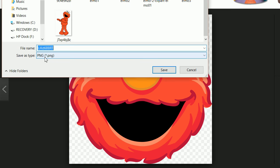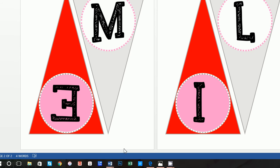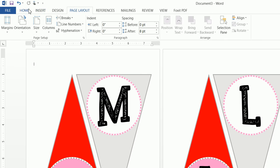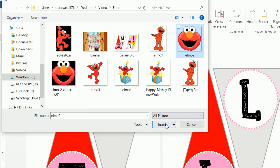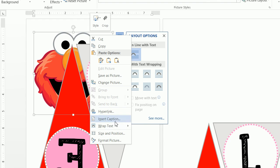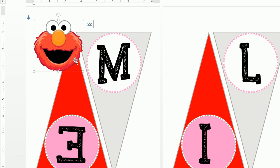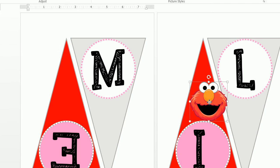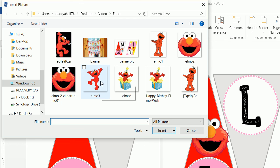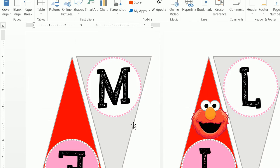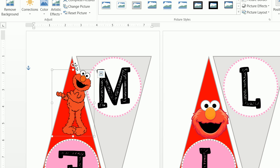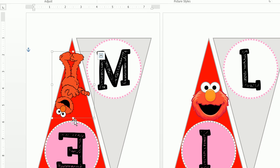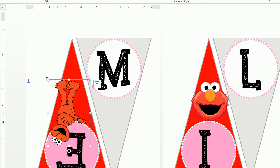Let's go back to Microsoft Word. Click to insert a picture — we'll insert Elmo two. Click on Layout Options, or right-click and choose Wrap Text, In Front of Text, and make this smaller. Then insert another picture — let's go ahead and insert our Elmo holding it up. Again, we want Wrap Text, In Front of Text. I want to use the arrow keys to move him around and make Elmo look like he's holding the E up.